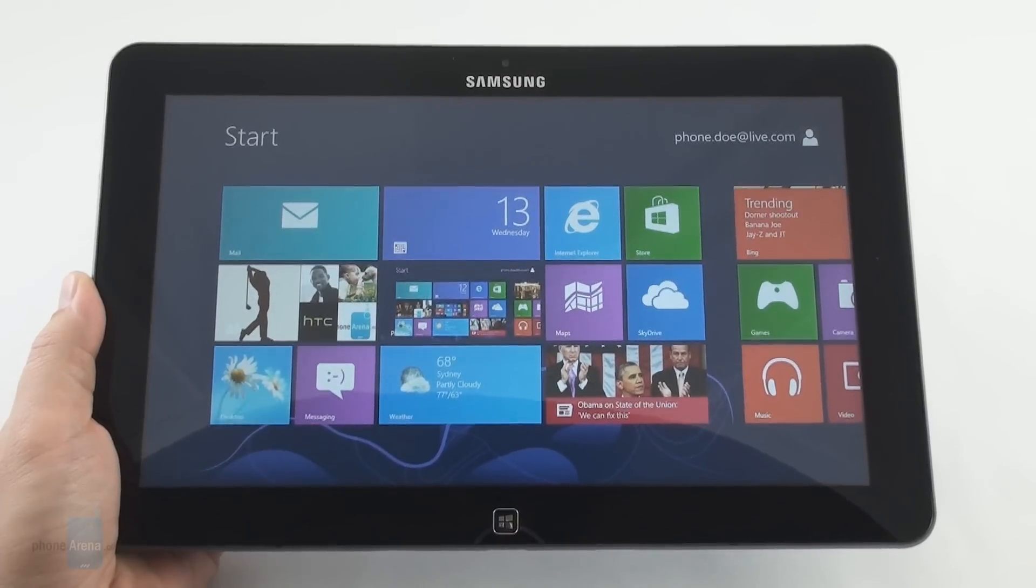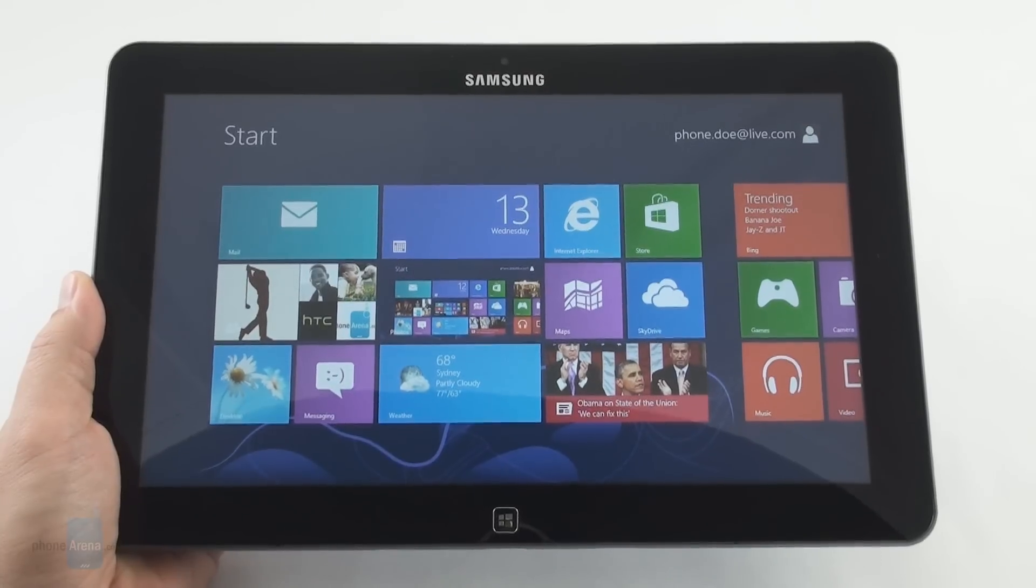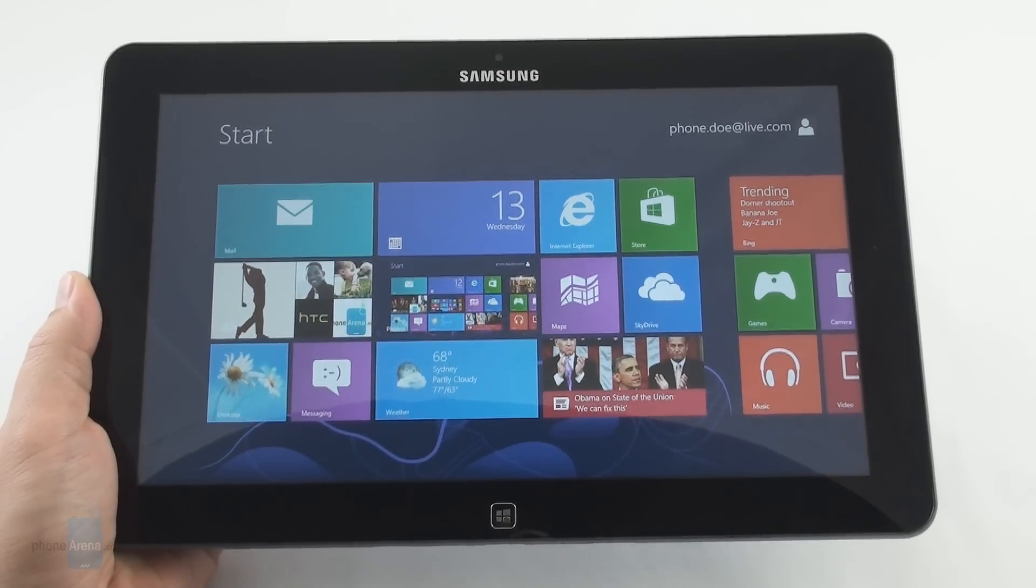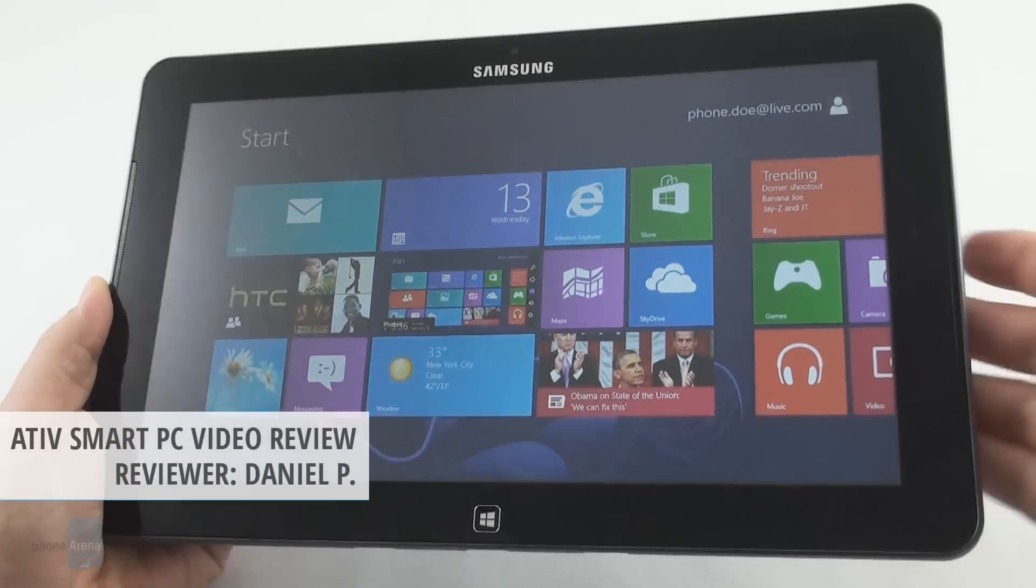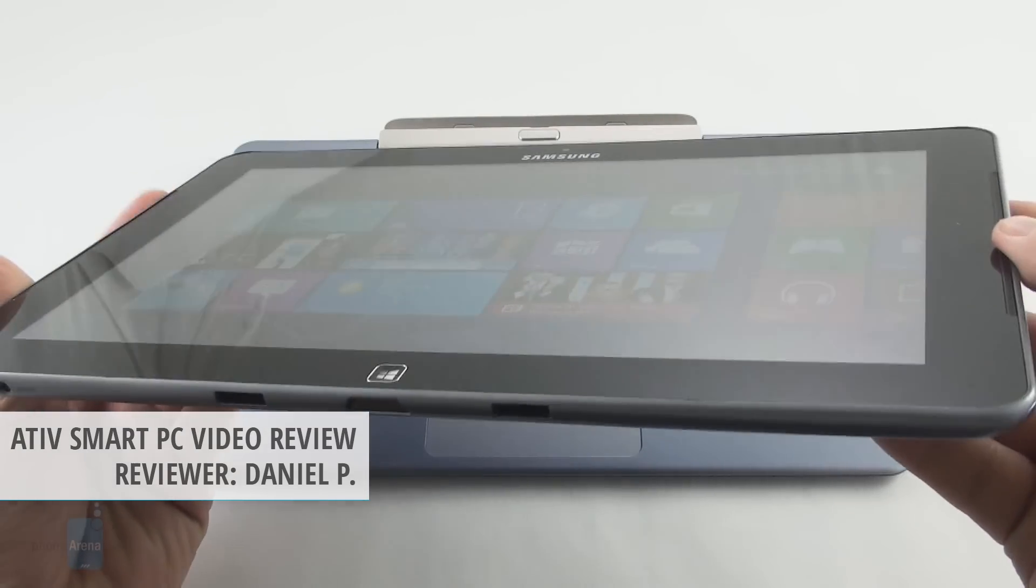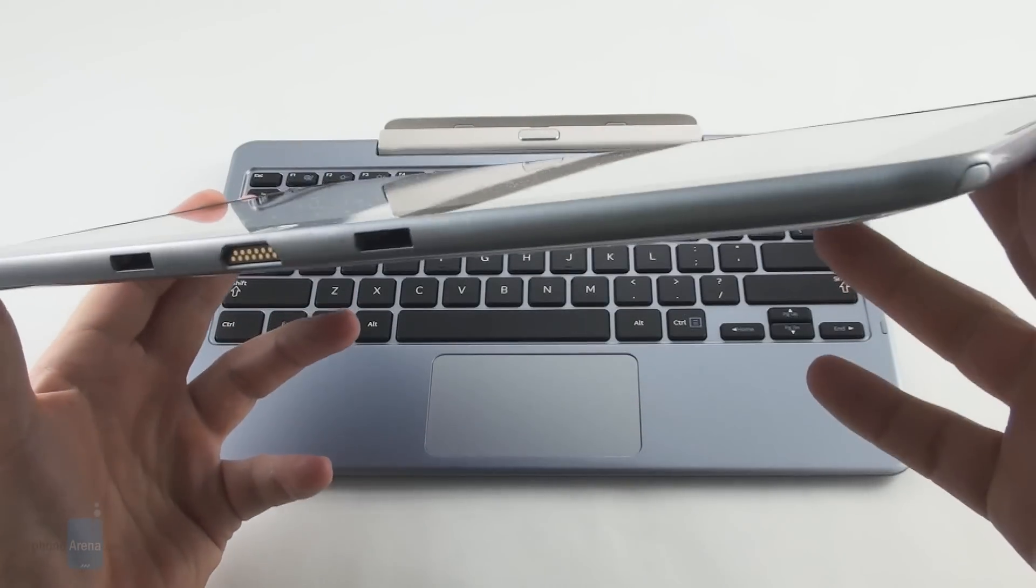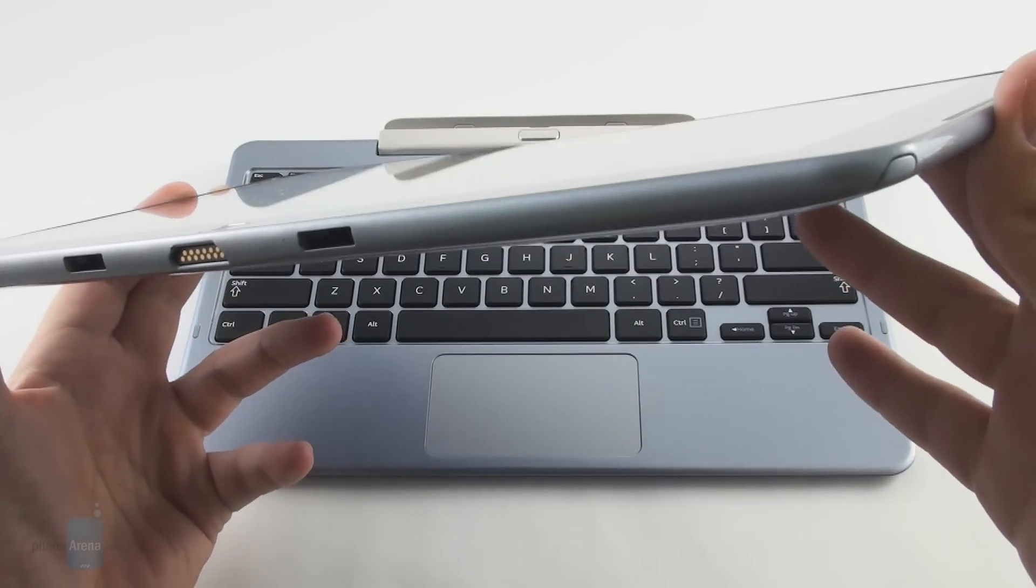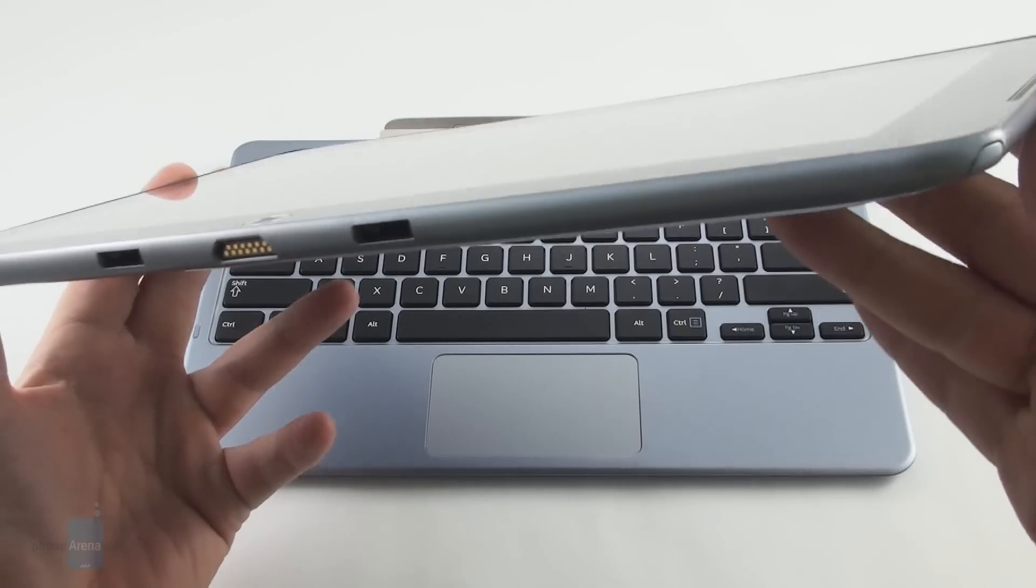Hey everyone, this is Daniel from PhoneArena with the Samsung ATIV Smart PC. It has a full Windows 8 operating system in a slim and light slate that will last as long as an ARM-based machine.